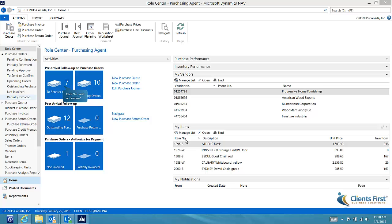I have opened NAV 2013 to the Purchasing Agent role center. The standard navigation pane is available on the far left, but you will notice that my important purchasing activities have been organized into stacks to enable me to quickly access and manage everything. We'll take a look.